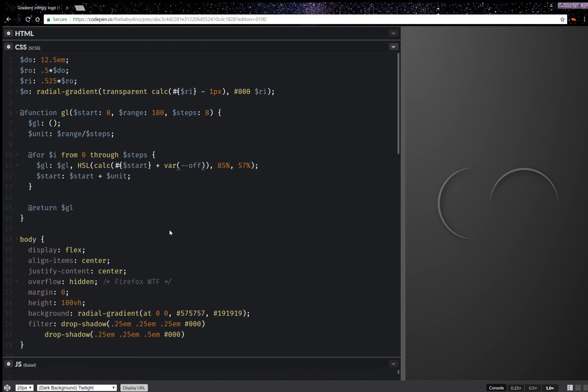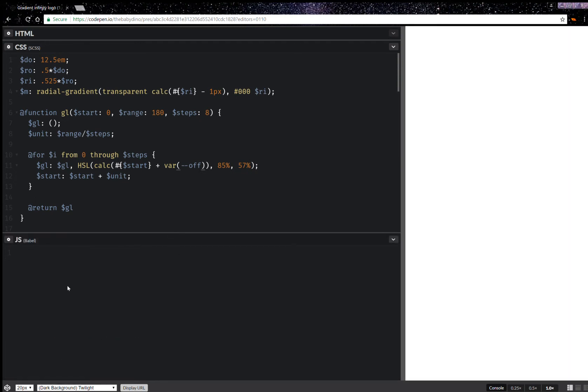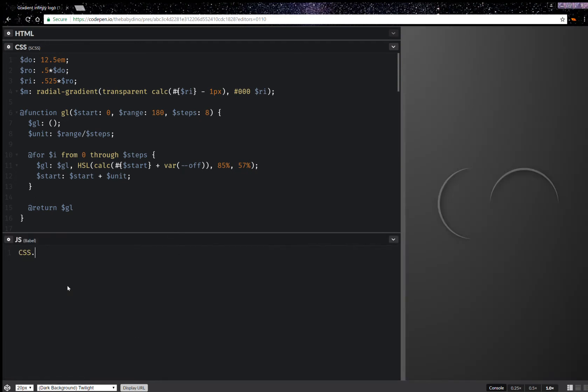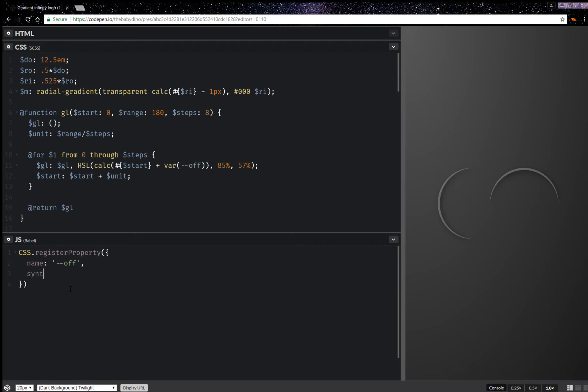Now what I'm going to be doing here is register the CSS custom property. So @property, I'm going to give it a name and its name as I wrote it there is --off. It's going to have a syntax and this is basically the type number, and I'm going to give it initial value. This is going to be zero.